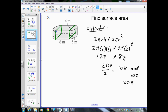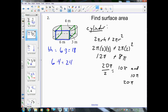Starting with the front: the base is 6 and the height is 3, so 6 times 3 equals 18. The back is also base 6, height 3, so it's also 18. The top has base 6 and height 4, so 6 times 4 equals 24. The bottom is also 24. So front and back: 18 times 2 is 36. Top and bottom: 24 times 2 is 48. 36 plus 48 equals 84.